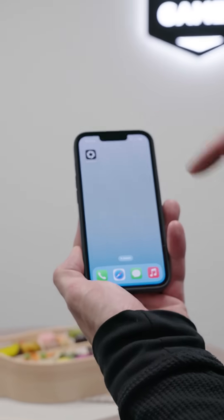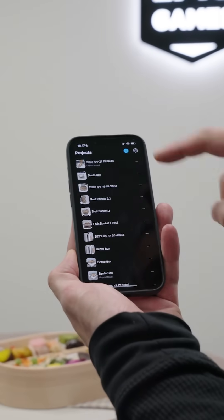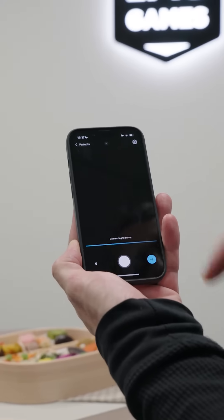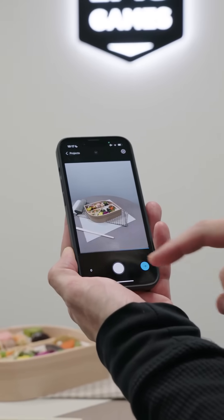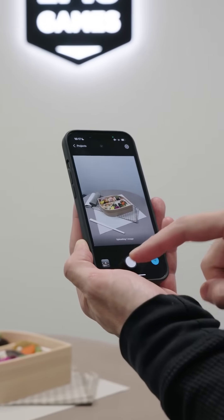With RealityScan, you can create photorealistic 3D models of real-world objects using your smartphone's camera. Here's how it works.